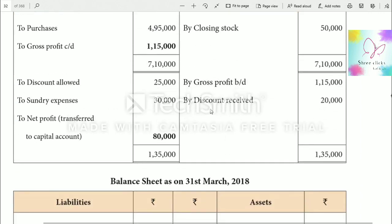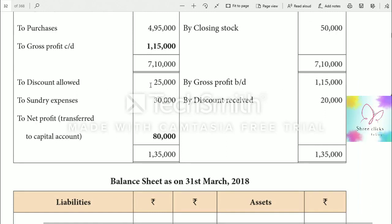In the P&L account: gross profit brought down is $1,15,000. Discount received is $20,000. So the credit side total is $1,35,000. On the debit side: discount allowed is $25,000 and sundry expenses are $30,000, totalling $55,000. Net profit is $1,35,000 minus $55,000 equals $80,000.